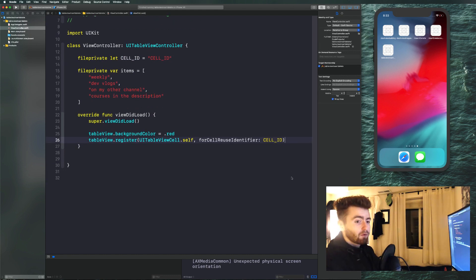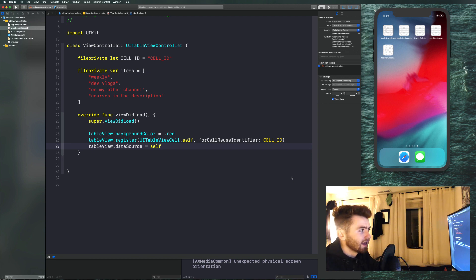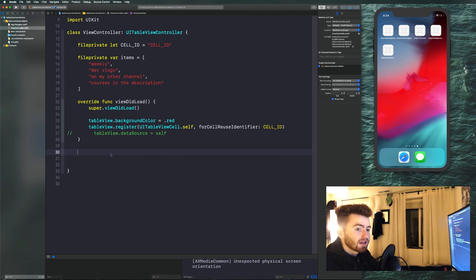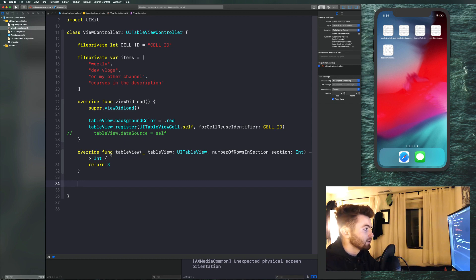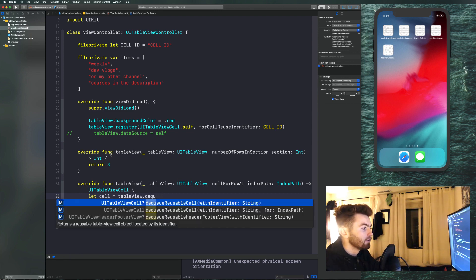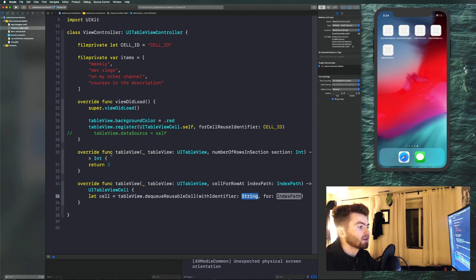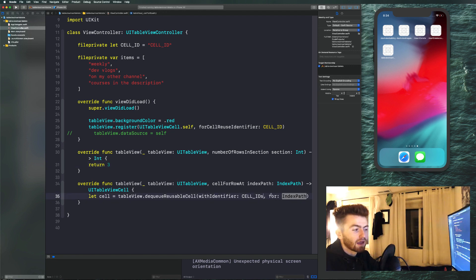Now we can implement our data source methods. We need to activate the data source with tableView.dataSource = self. Then implement numberOfRowsInSection and return items.count, and implement cellForRowAt — dequeue a reusable cell with identifier cellID and for indexPath. Using a constant for the cell ID is good practice, like using constants for Redux action types.